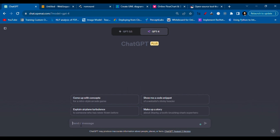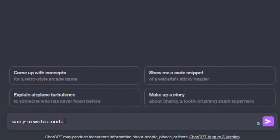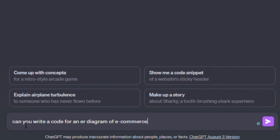First of all, we are going to start with PlantUML. So we will ask ChatGPT, can you write a code for an ER diagram in PlantUML code?